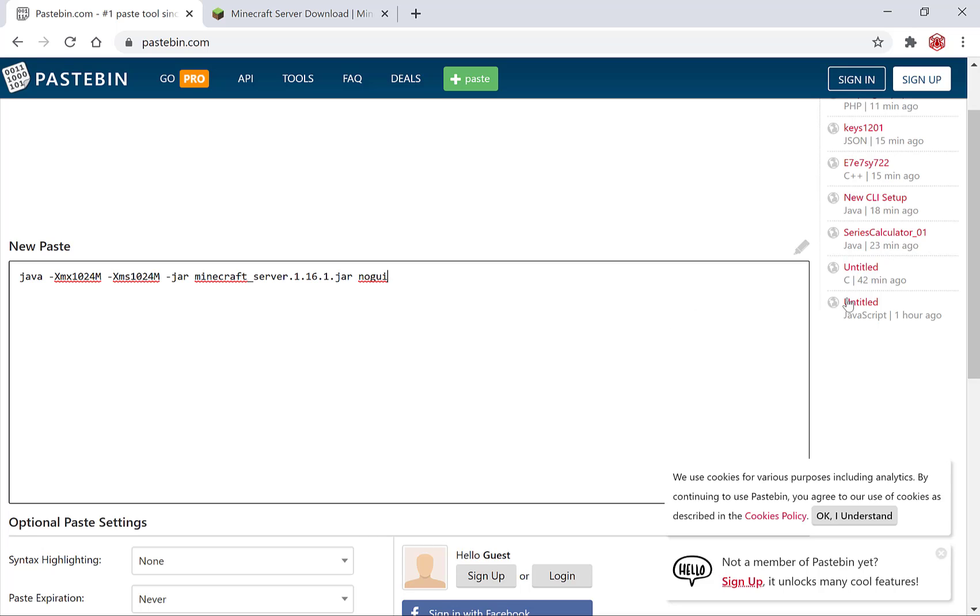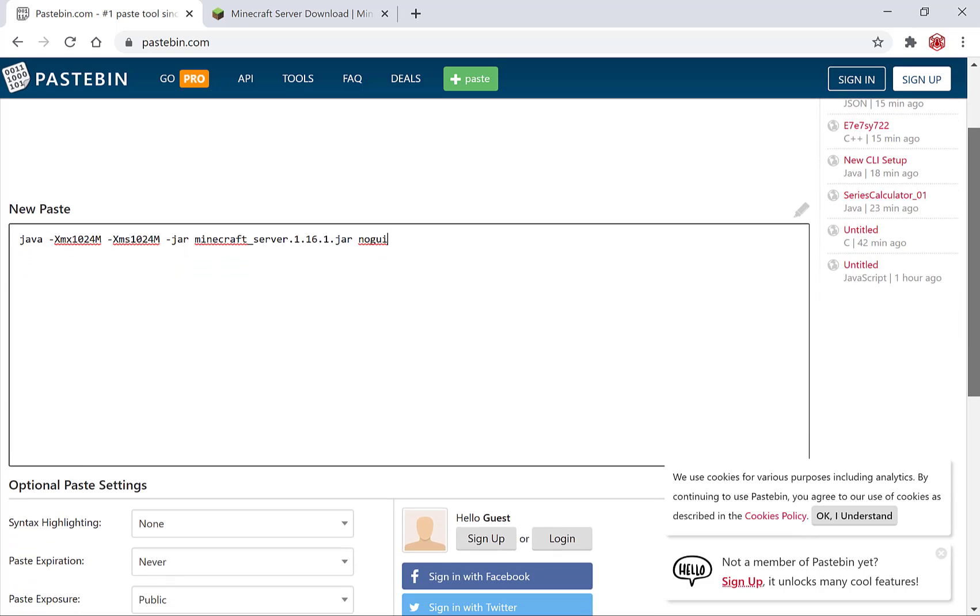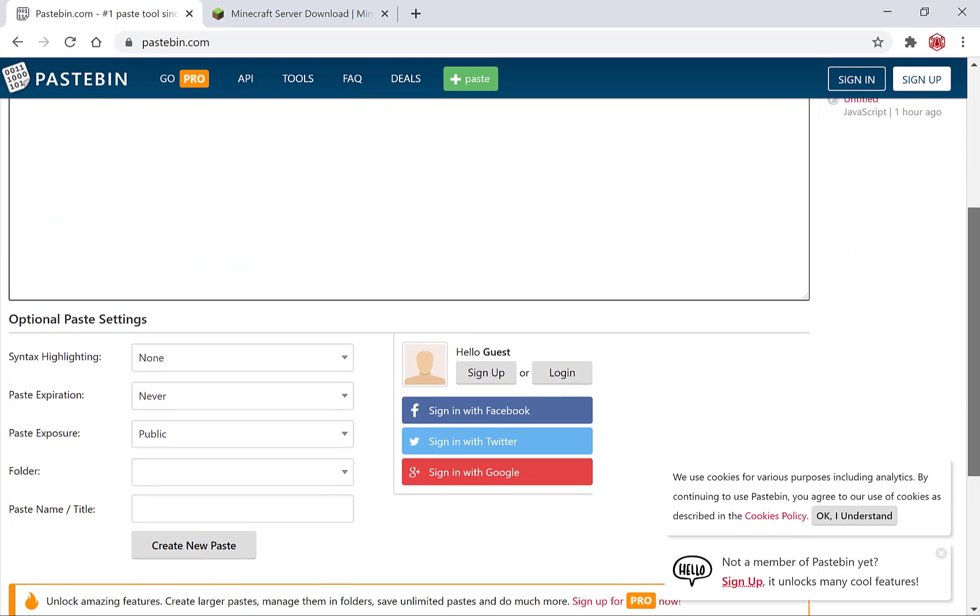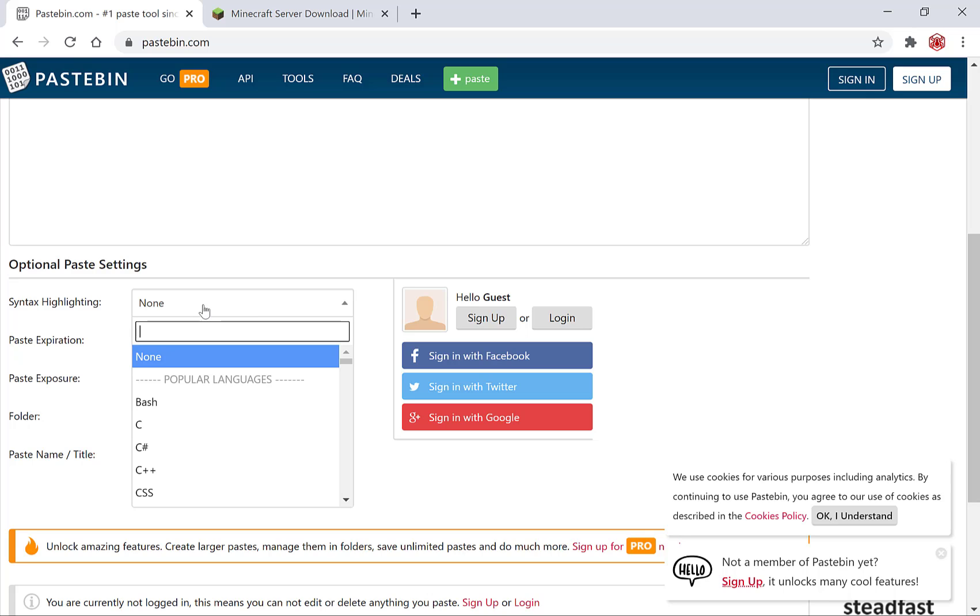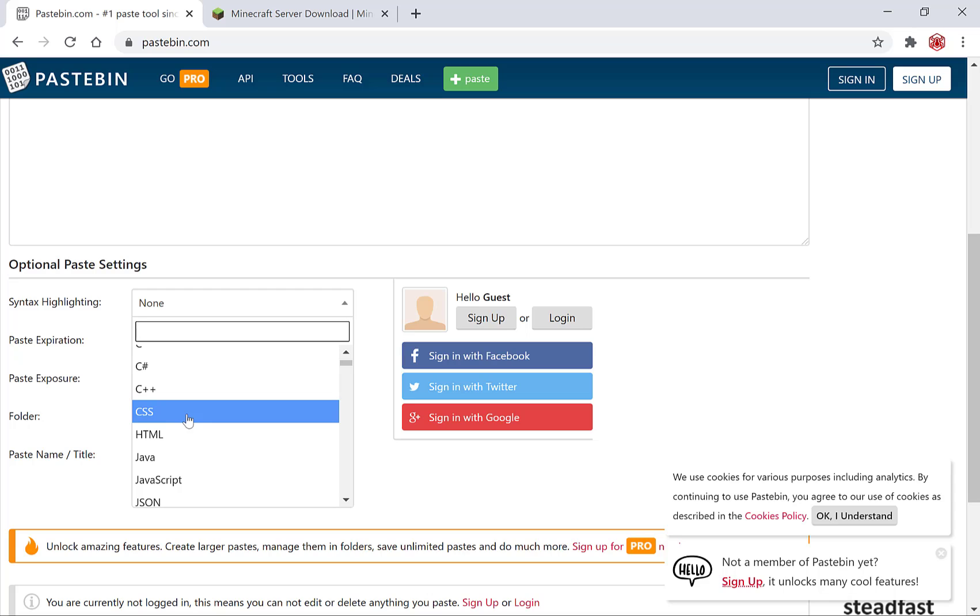Now you'll have the ability to configure your paste settings. Let me just scroll down just a bit. So here for the syntax highlight if you've pasted in code you have the option to highlight the syntax. We have CSS here, we have HTML,